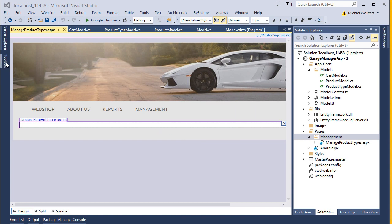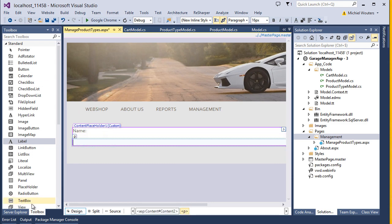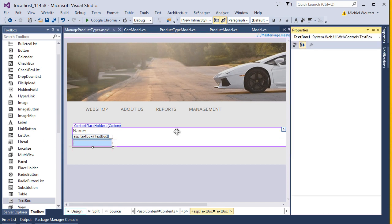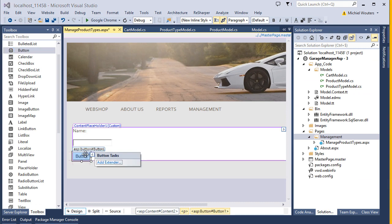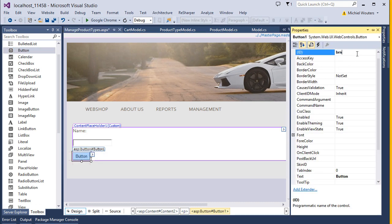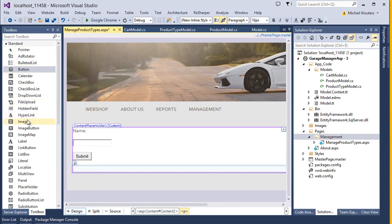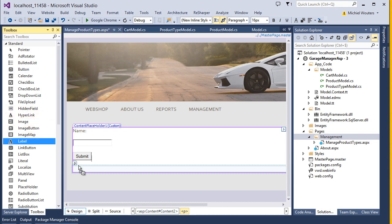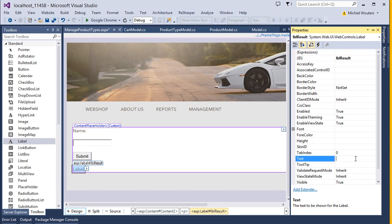Since a product type only has a name and an ID parameter, this can be done quickly. Type in Name equals, add a text box called txtName, and add a submit button. Add a label as well — call it labelResult and set the text to null. This will cause it to appear invisible by default.